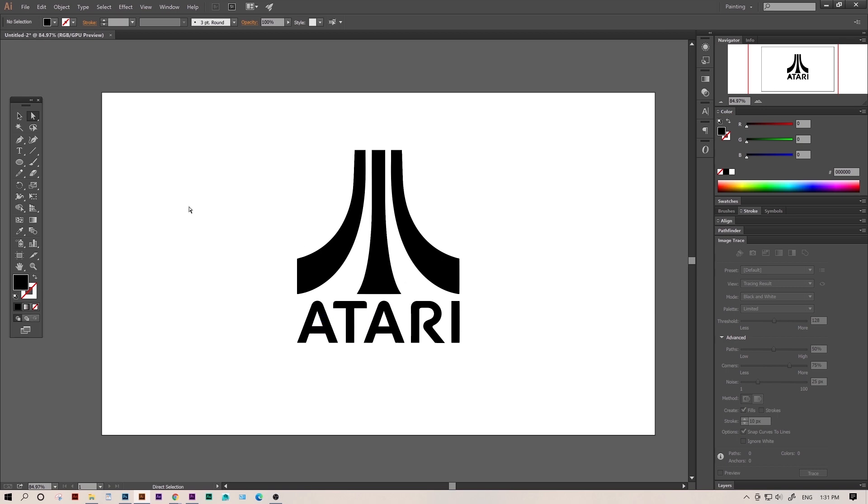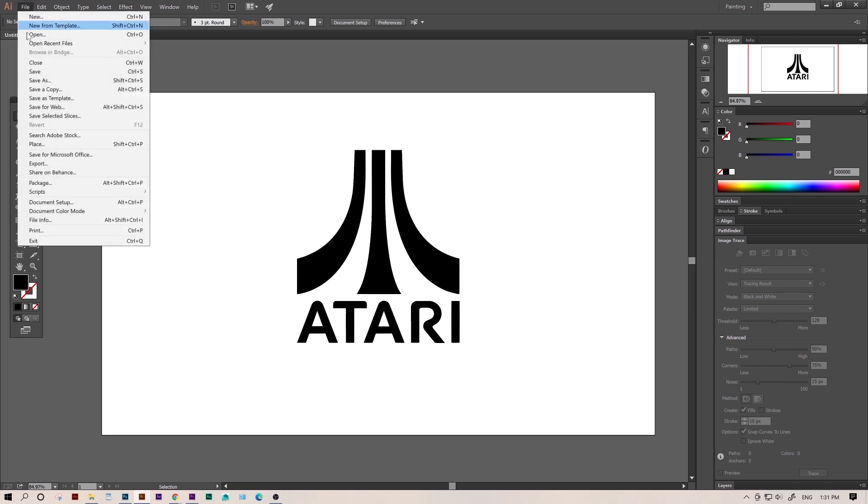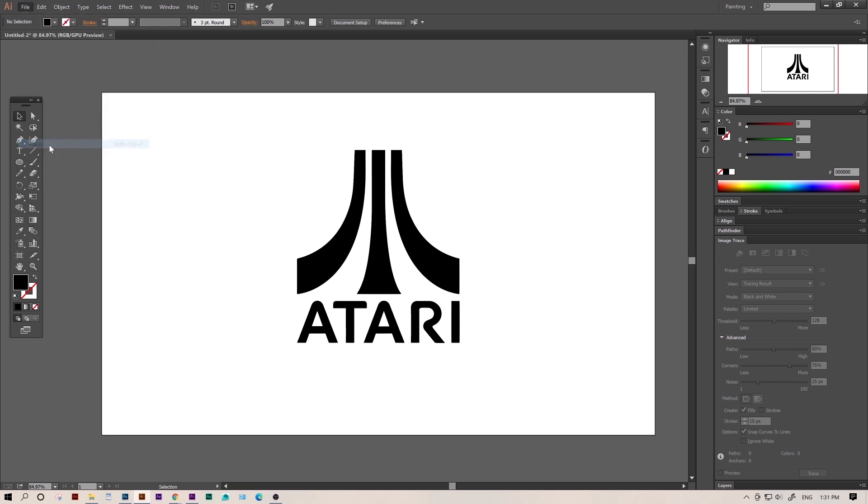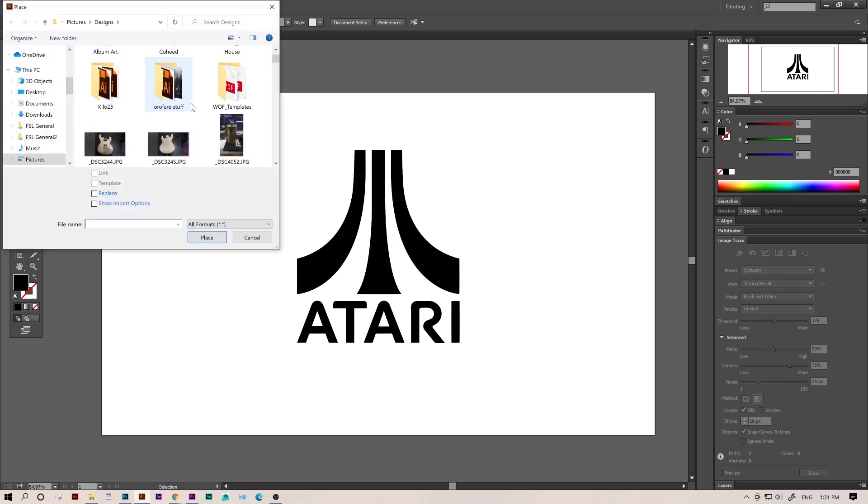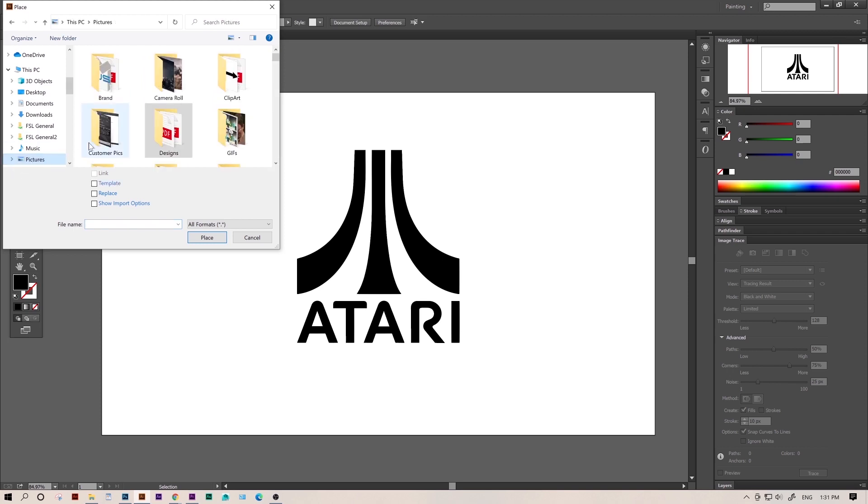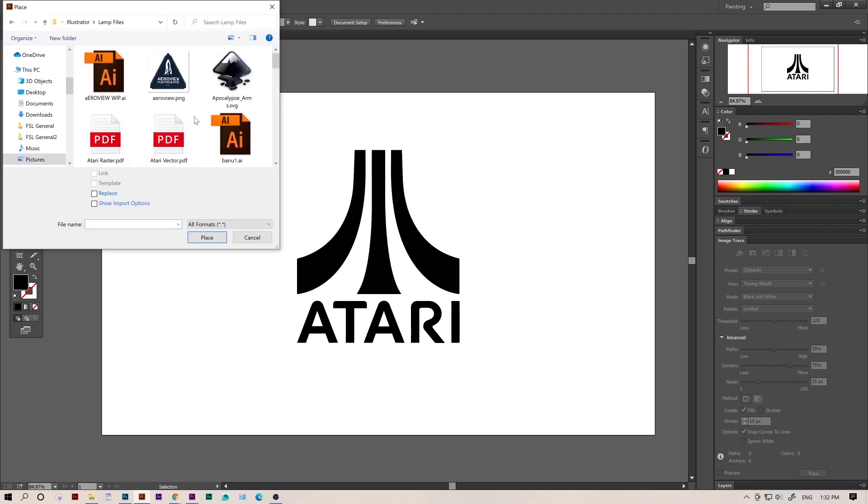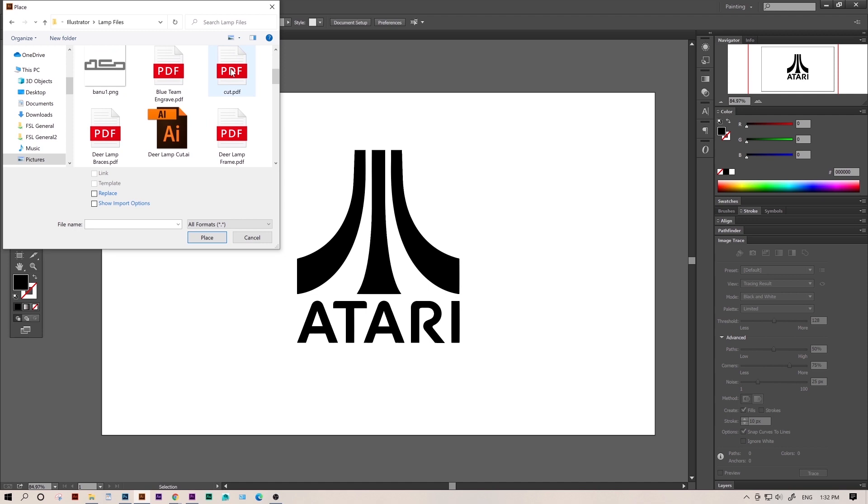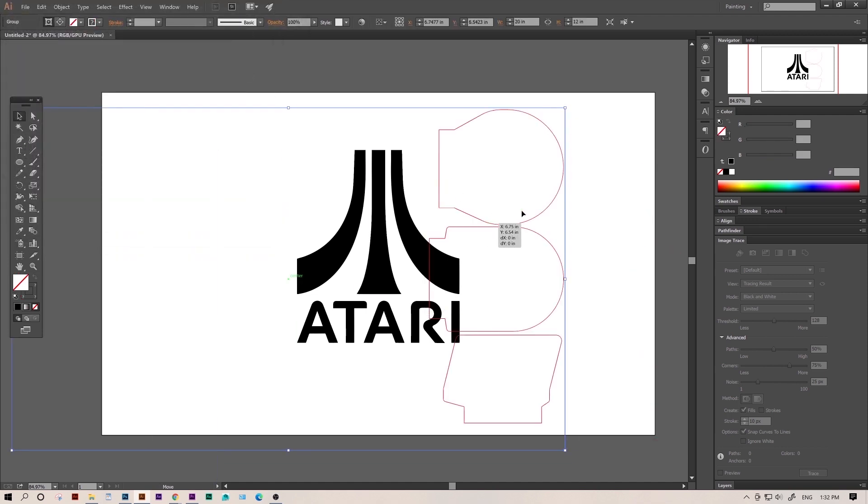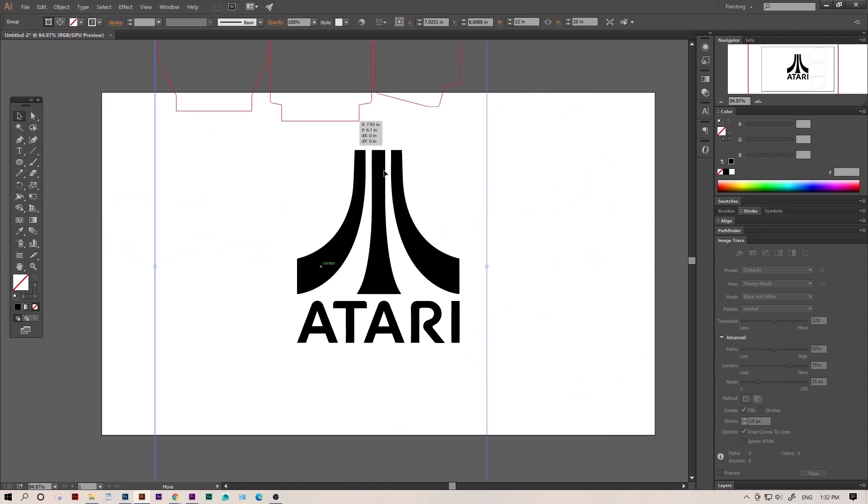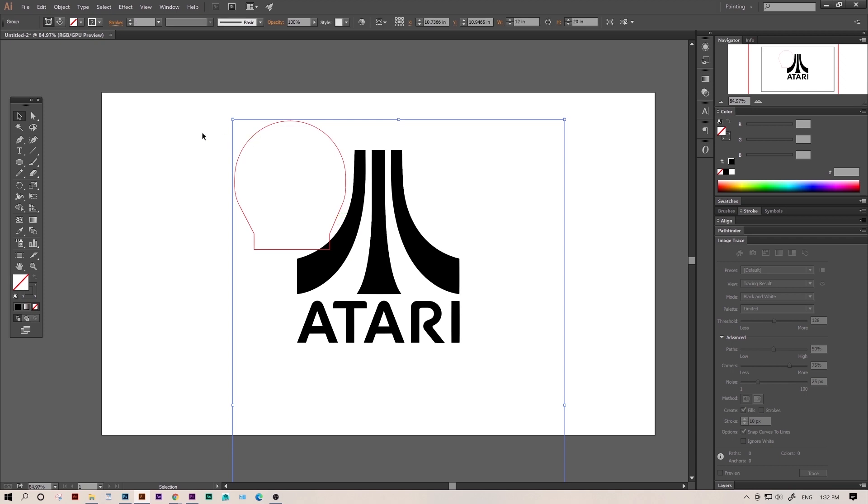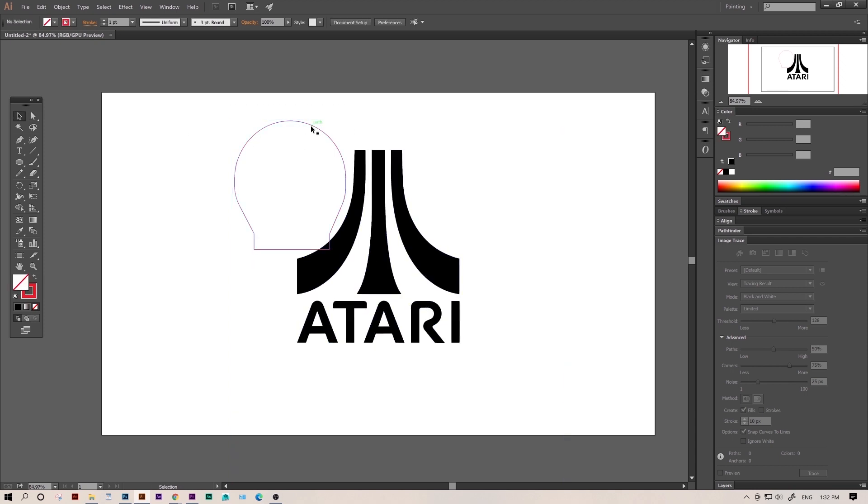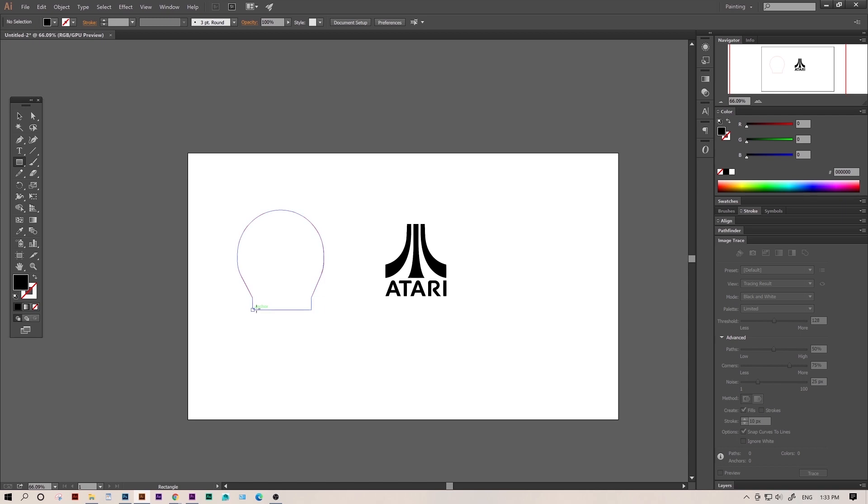Next up, we'll add our vector outline. Now the LED bases I have have a specific size they need to be to fit, but since I've already made some, we'll just grab the base dimensions from a previous file. So you can see I've got a few different designs here, but we just need the rectangle at the bottom. The rest we're going to make ourselves. So I'll grab the rectangle tool and trace it corner to corner.